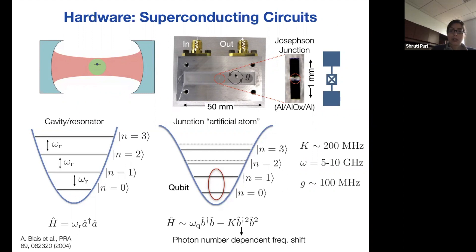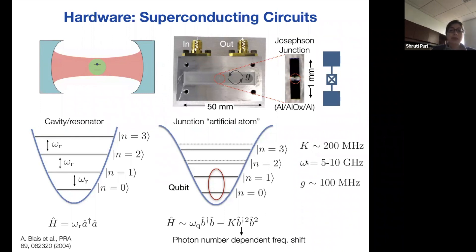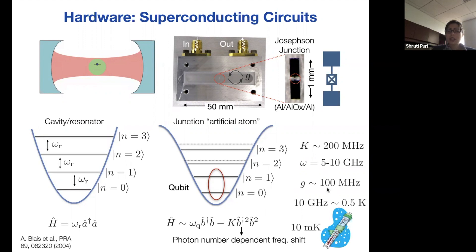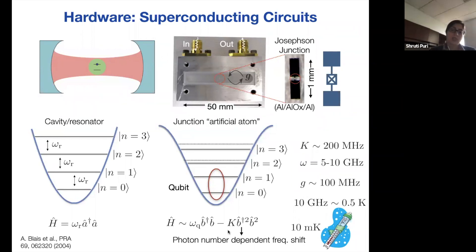This atom also has some coupling between the Josephson junction and the electromagnetic fields in the 3D cavity, which can be about 100 megahertz. The nonlinearity we can get is about several hundred megahertz, and the frequency range is about a few gigahertz. Since 10 gigahertz is about 0.5 Kelvin, you have to operate these circuits at dilution fridge temperatures of a few millikelvin to do coherent operations, so that your qubit is not killed by thermal excitations.